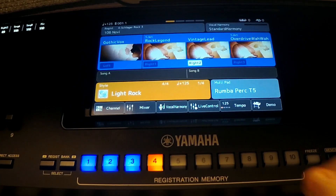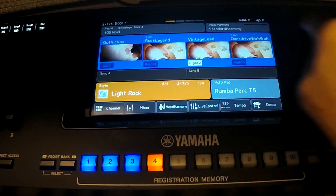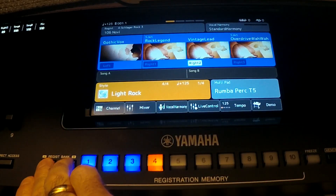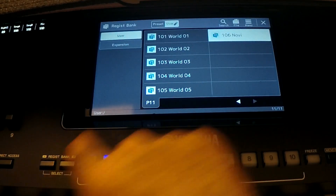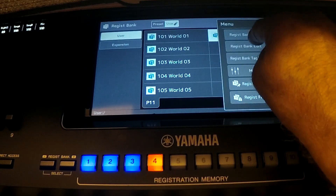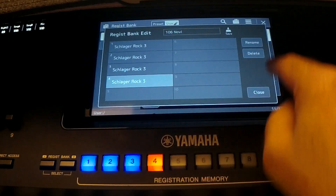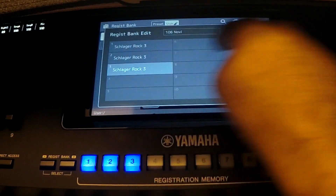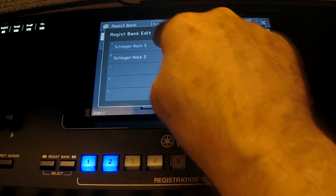Now, if you want to work on those registration memories and you want to erase them, you will just press the registration bank buttons here — both buttons. You will choose that registration memory, go to menu, registration bank, edit, and you can now delete them again to free that space.